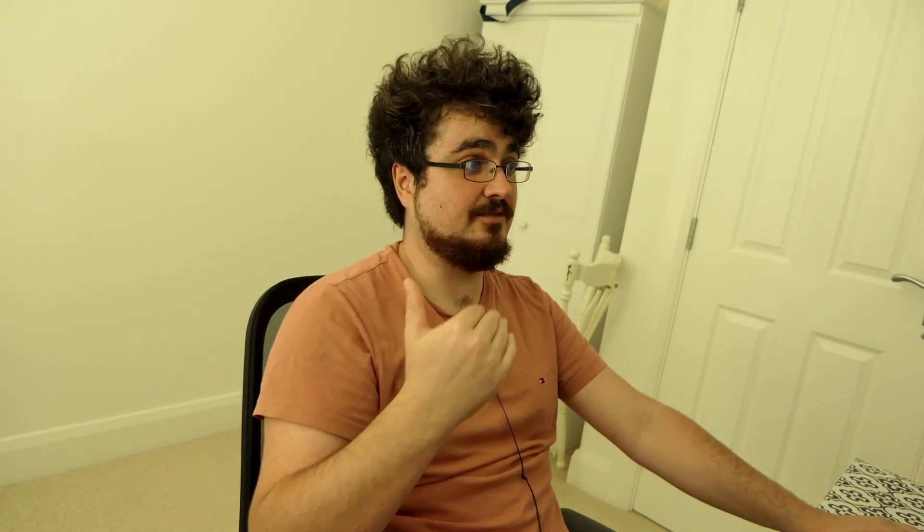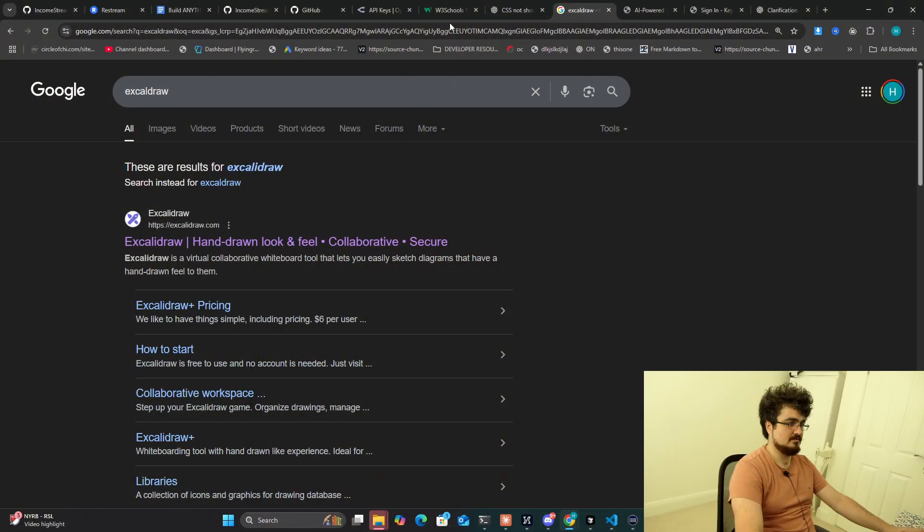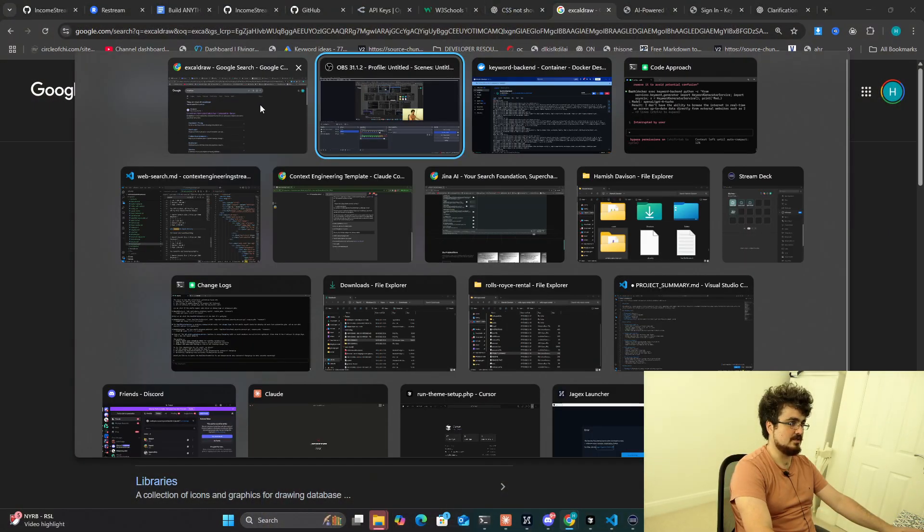I will probably be using Excalidraw as well just because I find it easier for myself when I'm laying down points and things. I have a pretty good way to switch to Excalidraw, so if I just press this button on my phone, you should now be able to see my screen.